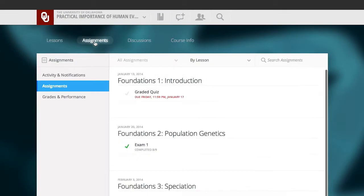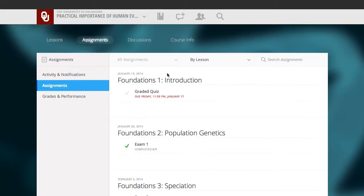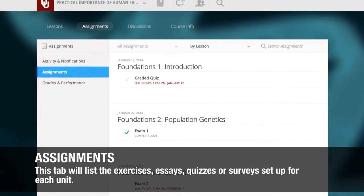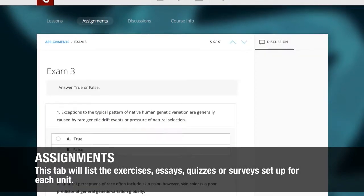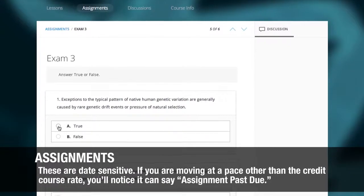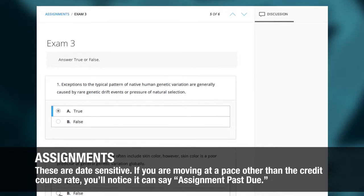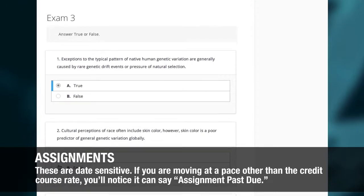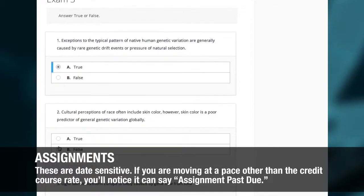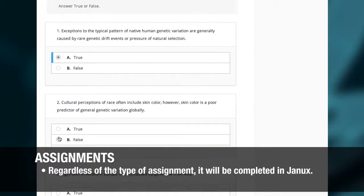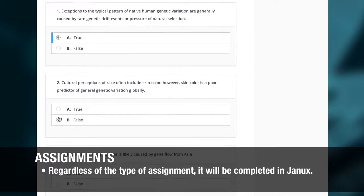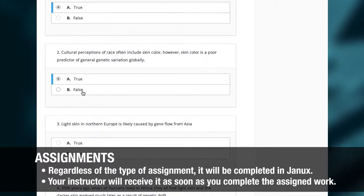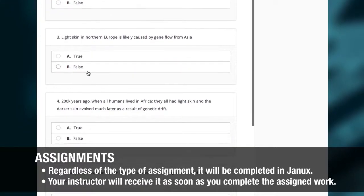The next button we want to look at is the Assignments button. When you click on Assignments, you'll see the exercises, essays, quizzes, or surveys set up for each unit. These are date sensitive, so if you are moving at a pace other than the credit course rate, you'll notice it can say Assignment Past Due. Regardless of the type of assignment, it will be completed right here in JANIX and your instructor will receive it as soon as you complete the assigned work.